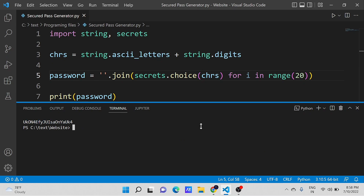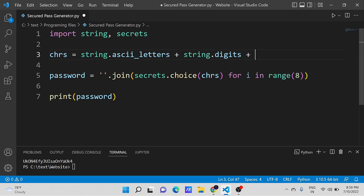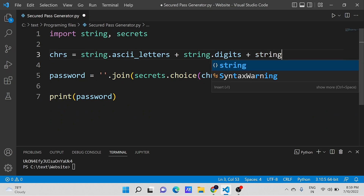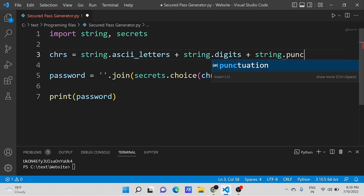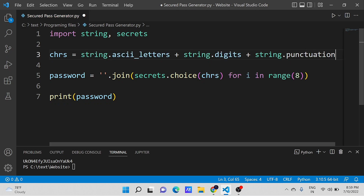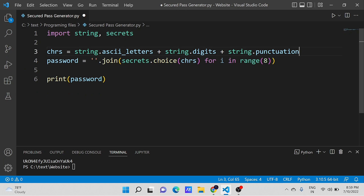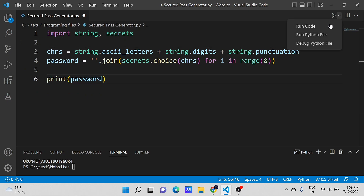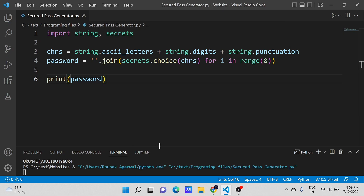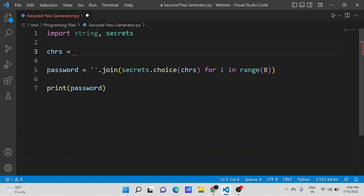You can also add punctuations using strings, which will make your password more tough or close to impossible to crack. Also, you can manually type the numbers from 0 to 9 to generate a PIN inside the character variable itself.